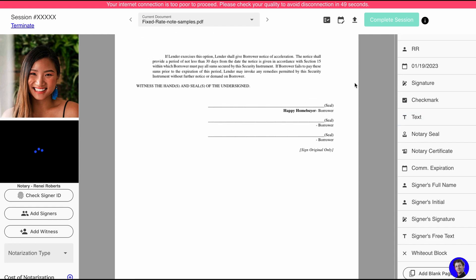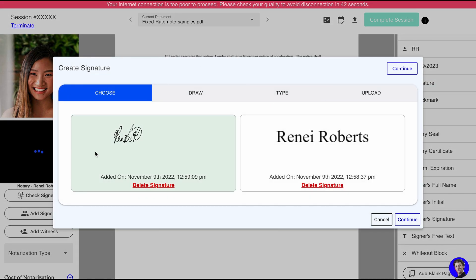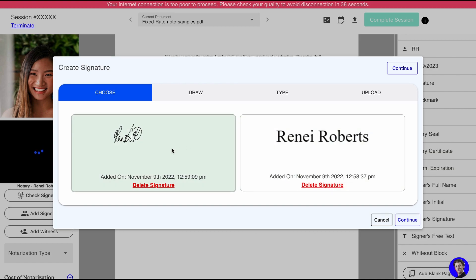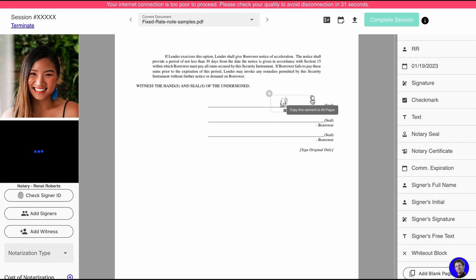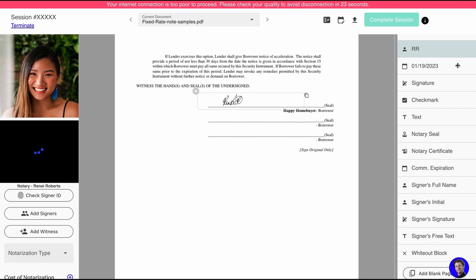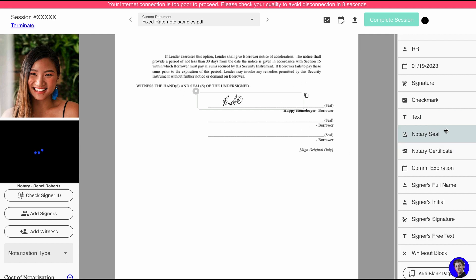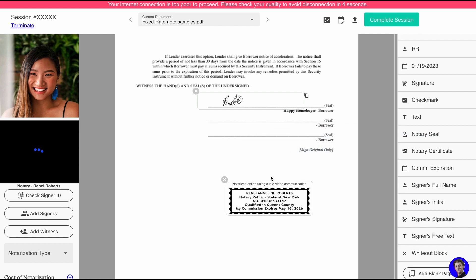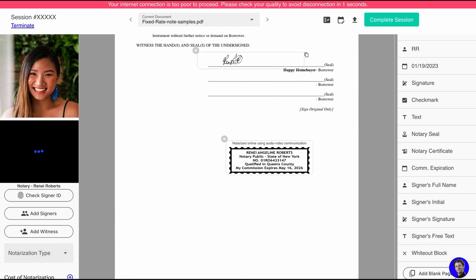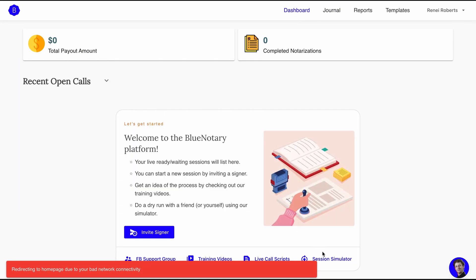Where there needs to be a signature, you drag the signature field and choose your signed signature — the one I showed you that I created and saved. You drag it out a bit and put your signature wherever it belongs. You also have a text box that you can drag and type whatever you need in there — sometimes I use that when a person's name needs to be typed on a line. Here is your notary seal; when you place that, the price will change over on the side.